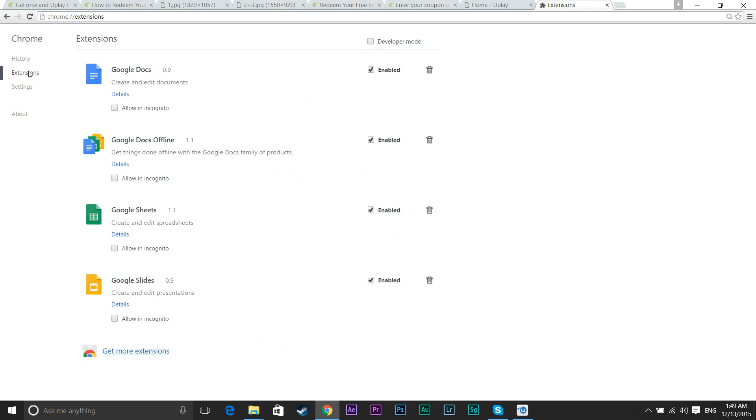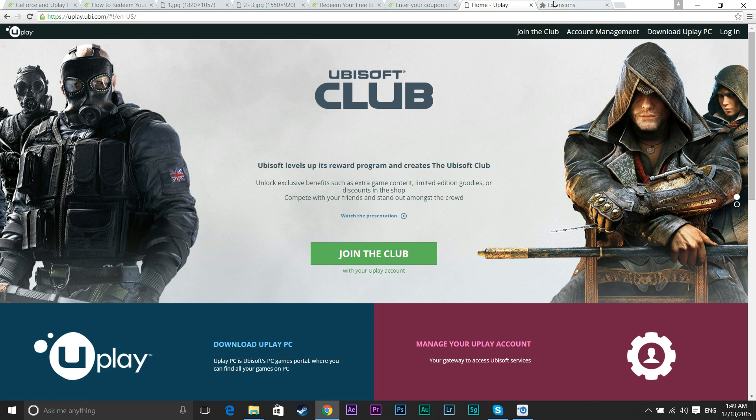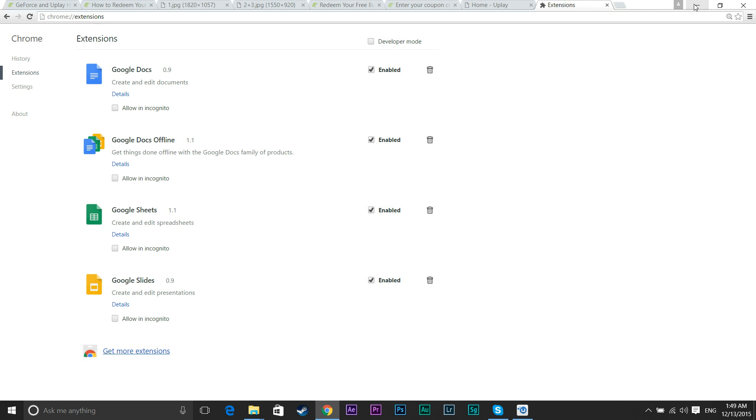And my extensions. Oh, I didn't tell you this by the beginning. If you had any ad blocker extensions, those need to be disabled. But when you're done, you can just enable it and then that's it. So yeah, guys. I hope this helped you guys out.